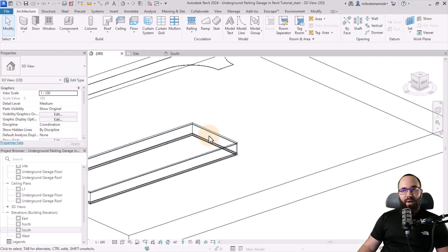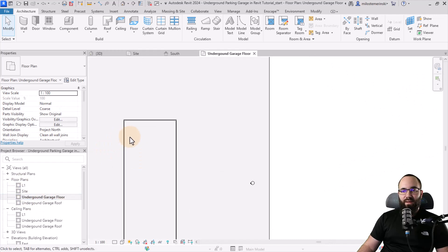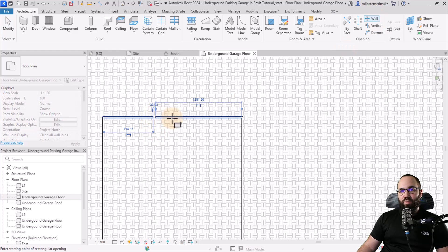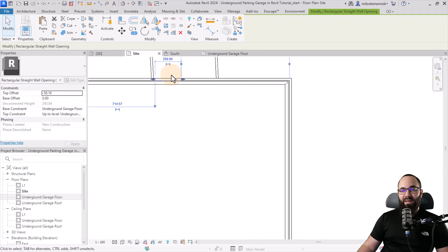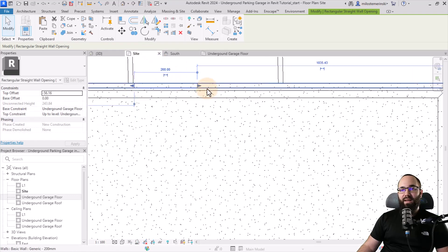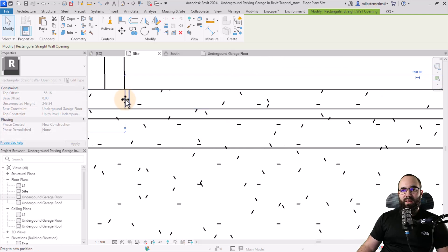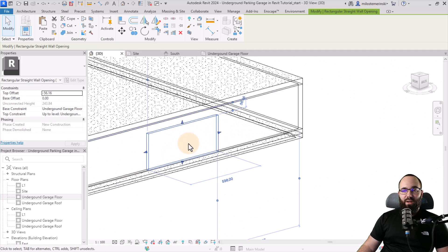Let's make an opening where the ramp is going to come and where the cars are going to enter. I'll go to the underground garage floor level, zoom in, and then go to the wall opening tool. Click on the wall and create the opening. Currently it's very small, but if I go back to the site plan, I can adjust it to the edges of the detail lines. In the 3D view, we can confirm the opening is correct.